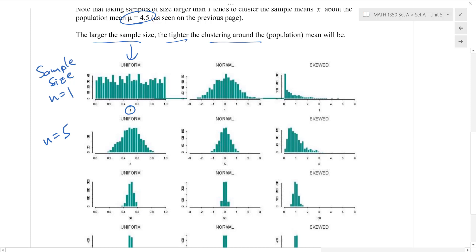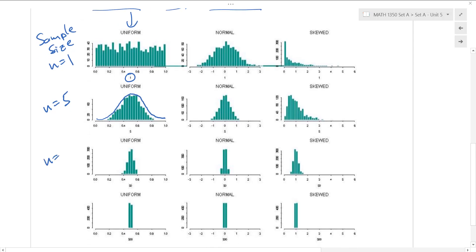If we take sample sizes of maybe five and then compute the average and plot it, we get a histogram that is now starting to look pretty bell-shaped — looking pretty normal. Here is n equals 50, also looking pretty bell-shaped but now tighter. And down here is n equals 500, very tight around the mean. So it looks like as we increase the sample size, the average of all of the sample statistics comes out to be about the mean of the population, and they cluster tighter and tighter around this value.